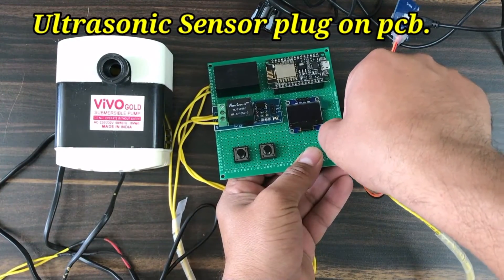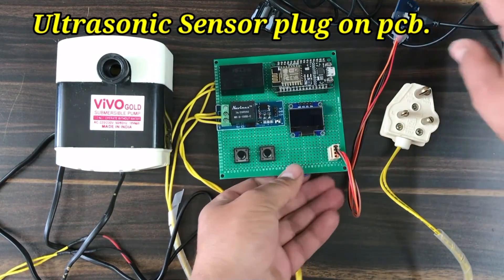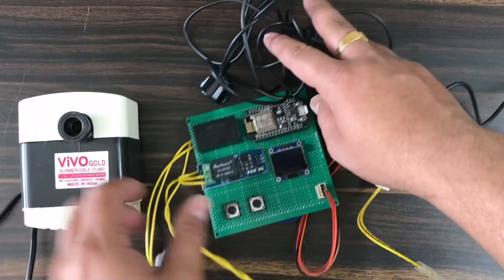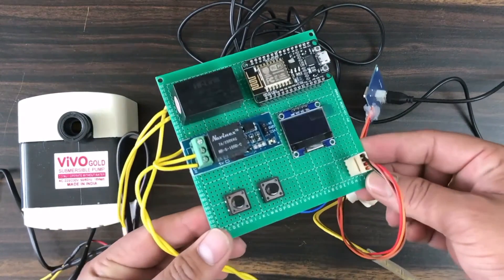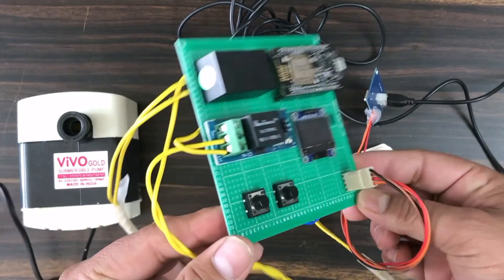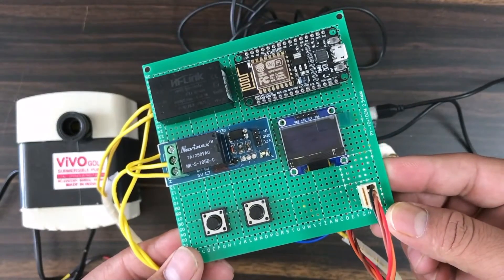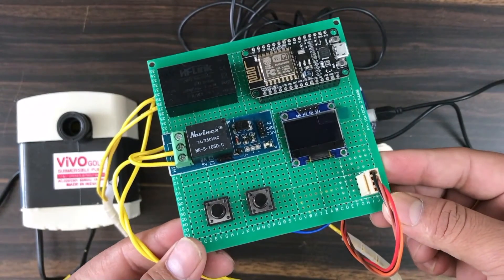Then, I connected the ultrasonic sensor to the 4-pin terminal. The assembly looks awesome. You may create your own PCB to give it a professional look. The hardware setup is done.